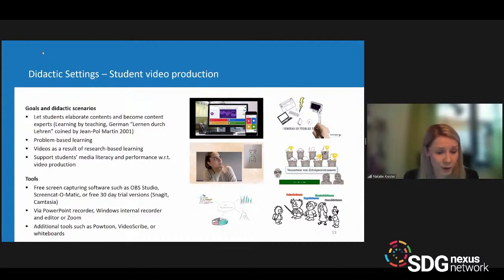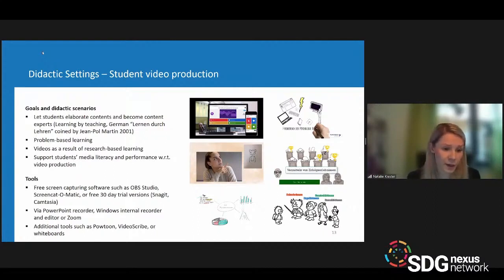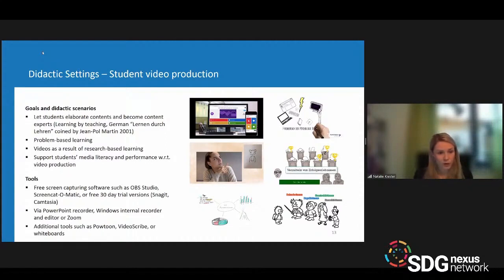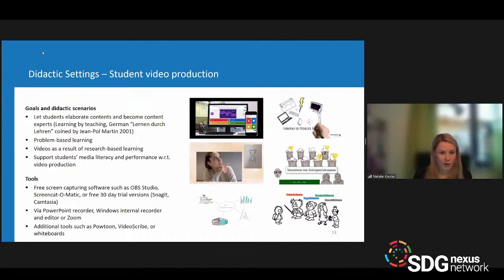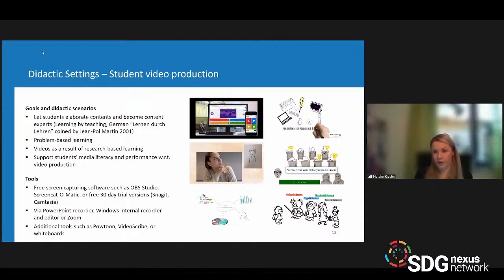There are many tools available for student video production. Freely available screen capturing software includes OBS Studio, Screencast-O-Matic, or software with 30-day free trial versions. If you want to keep it simple, students can use the PowerPoint recorder or the Windows internal recorder without spending anything. There are also more fancy tools like Pow2 and VideoScribe, or whiteboards. Students get very creative with this task because they can experience self-regulation and self-autonomy.